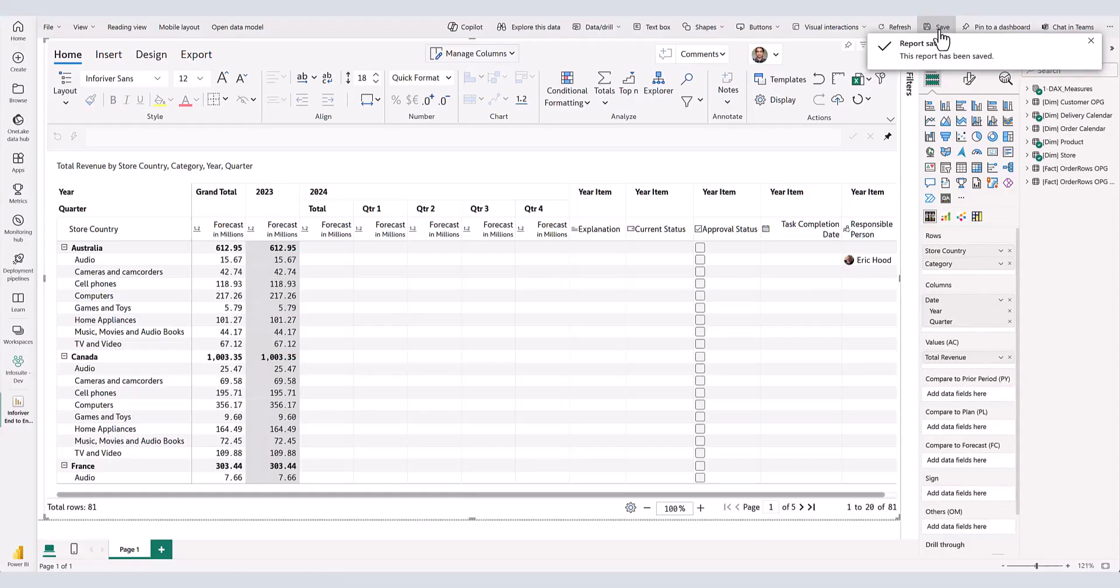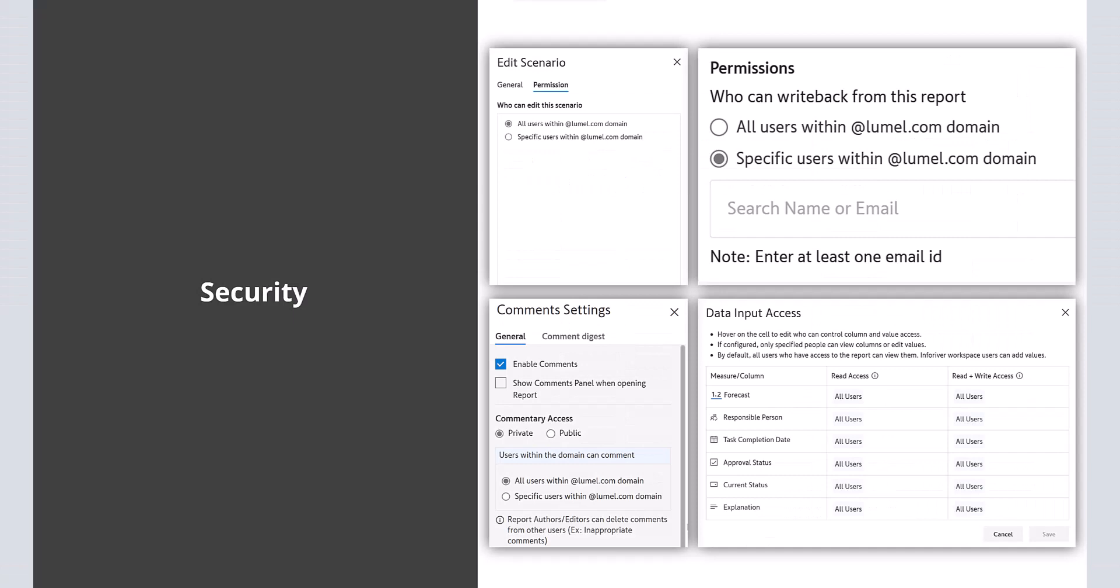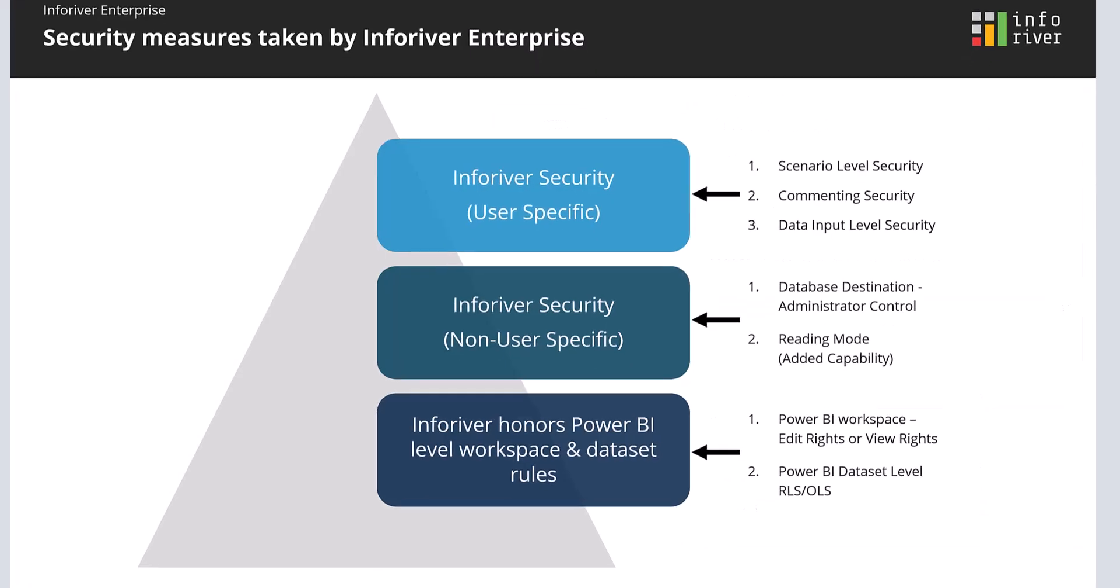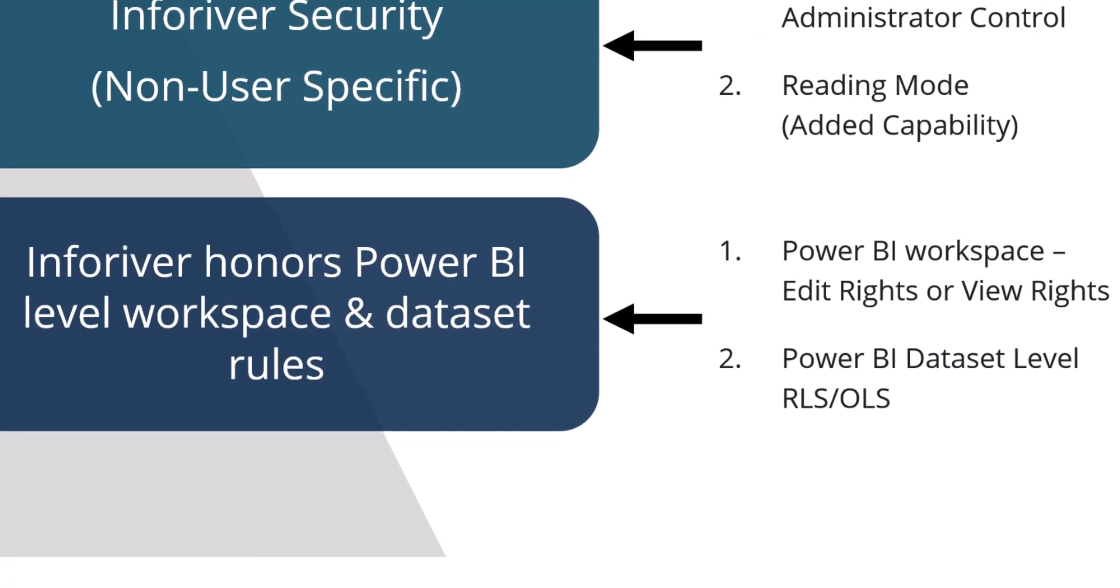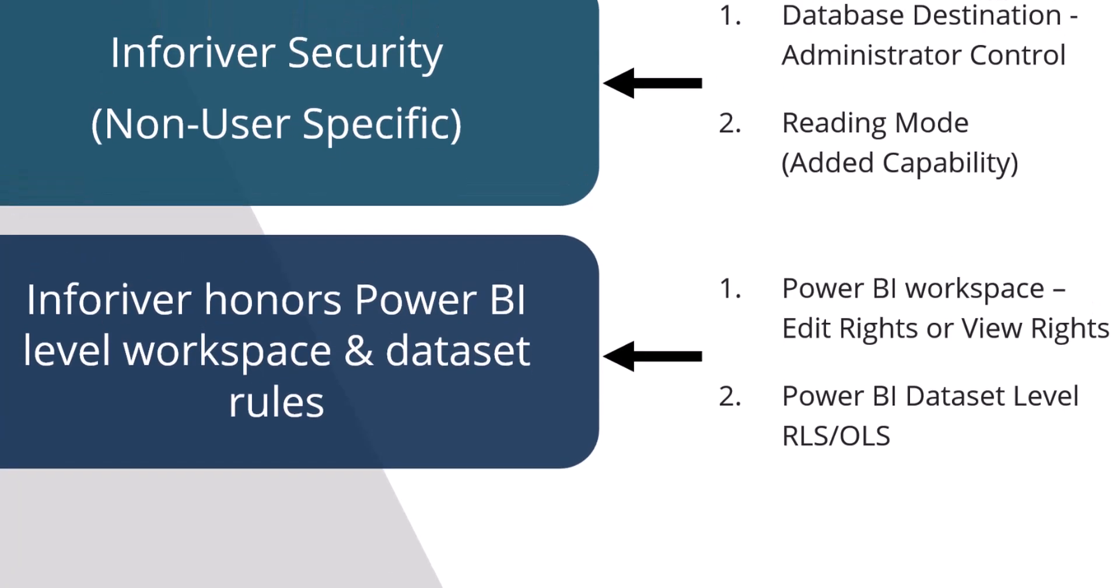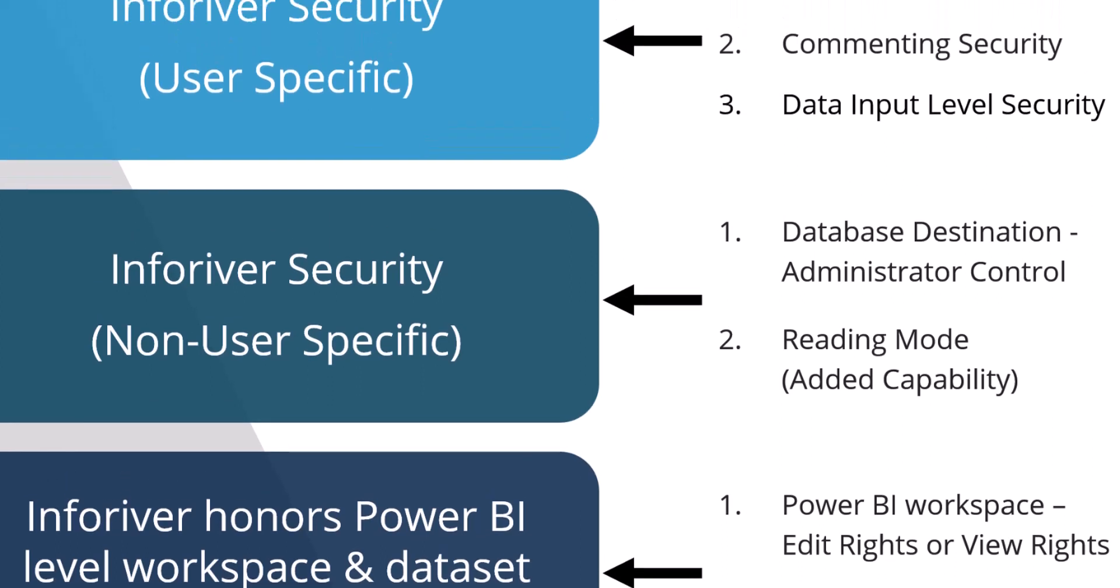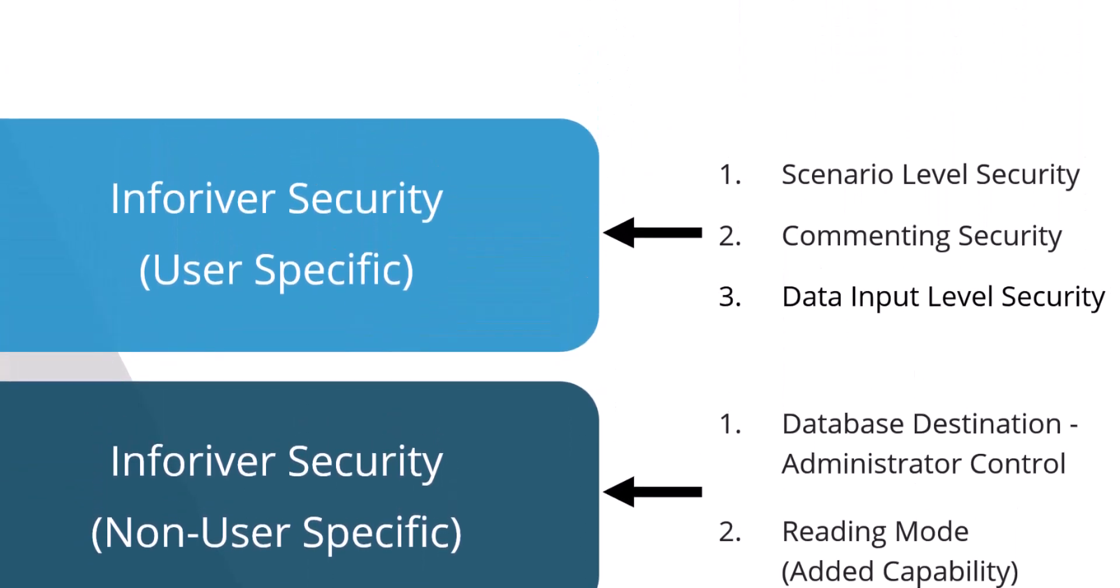Now let me publish this report and access this report in the reading view. Before I access the reading view, note that Inforiver reinforces security at three levels. At the bottom, it fundamentally adheres to security protocols defined at the workspace level and at the data level, such as row-level security. On top of it, the administrator can decide whether to allow all users to configure destinations and whether features can be turned on in reading view for all users. Finally, above all this, you can also restrict access to specific users for entering data, inserting comments, or creating scenarios.